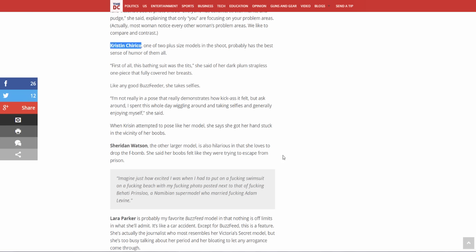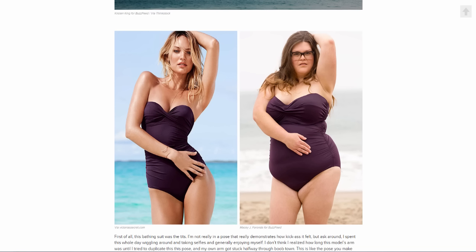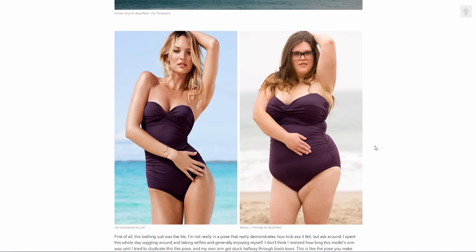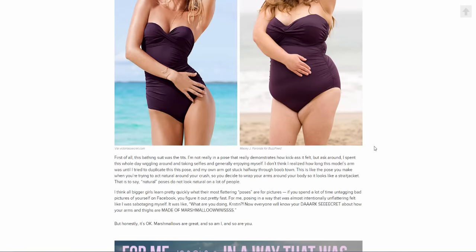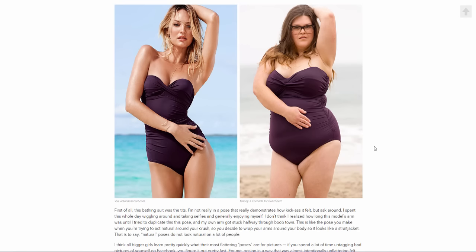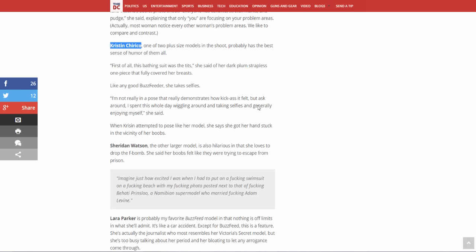She says she got her hands stuck in the vicinity of her boobs? Okay, look at what she's struggling with. This chick has her right hand on her left leg and this chick has her right hand almost in the center of her belly. Oh my goodness, you've got to be shitting me. What is, wow, okay, moving on.